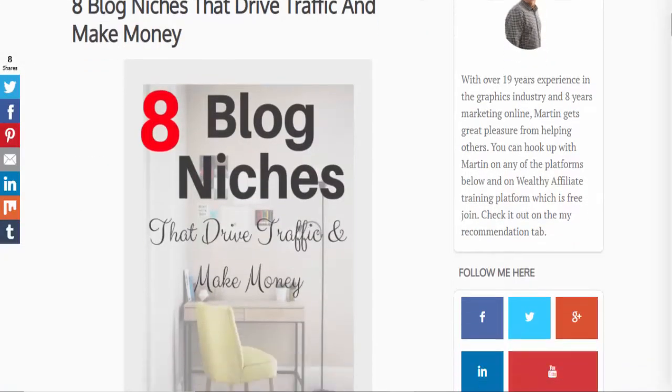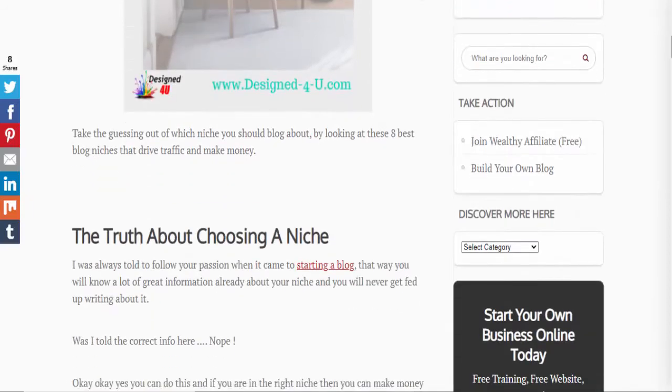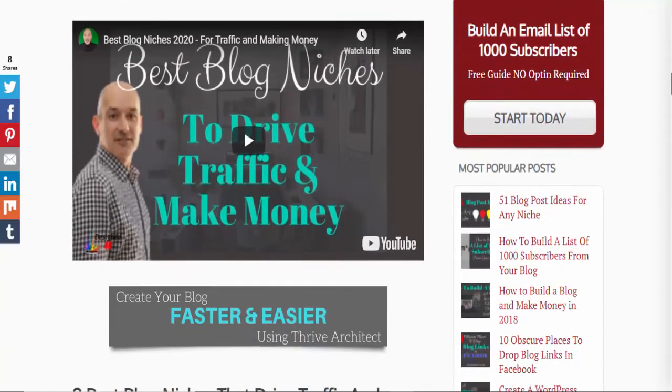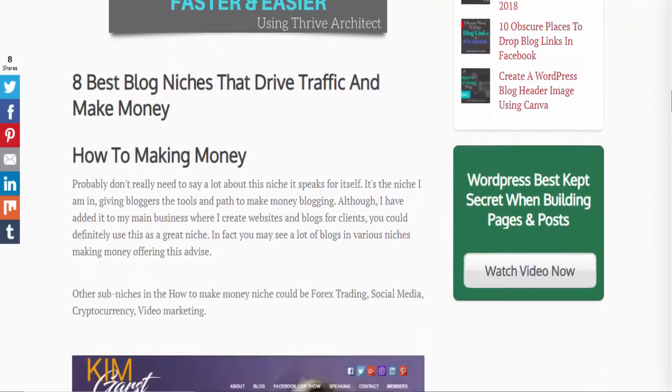Step one: you need to find a niche. That could be in the health sector, the make money sector, or the relationships sector — those are probably the three most common, although there are others. Once you've chosen a niche, you really want to go into a sub-niche. You can find out more in a blog post I've linked where I walk through eight different niches you can use to make money and get traffic.